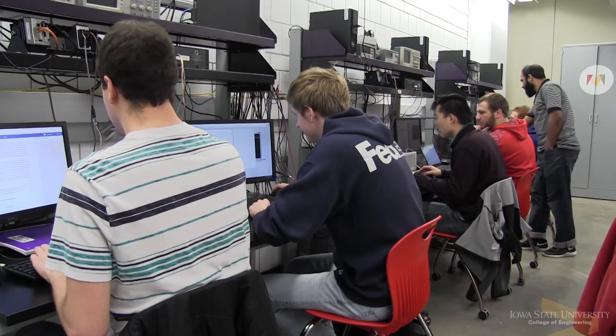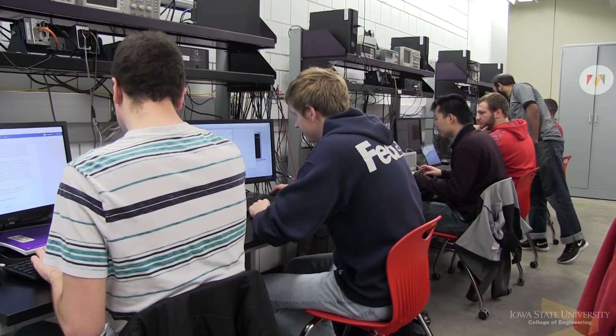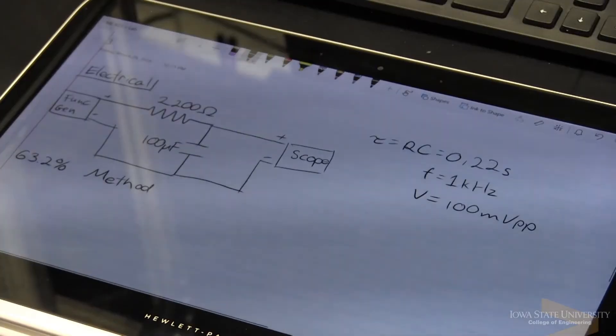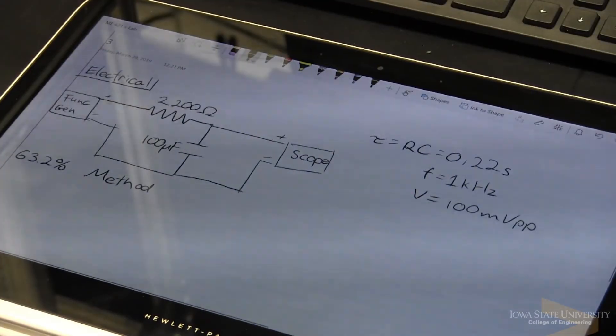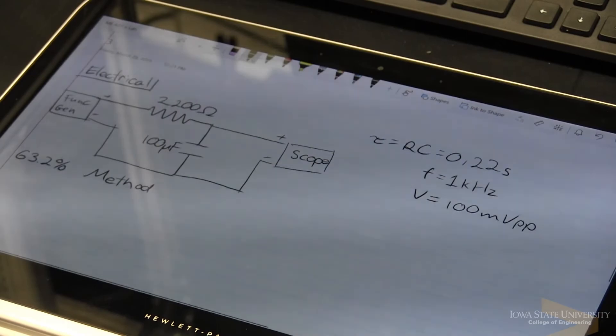Many of these lab experiments that the students work on are meant to replicate real-life scenarios as closely as possible, so that when students are out in the industry they can rely on this experience to help assist them with whatever engineering challenges they have.